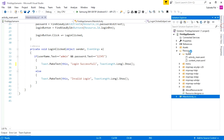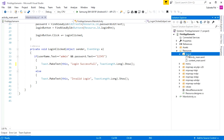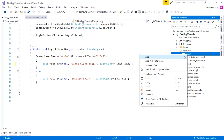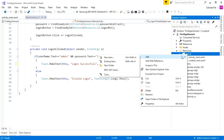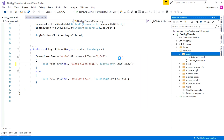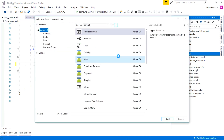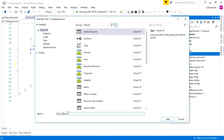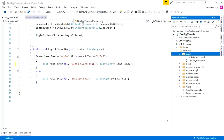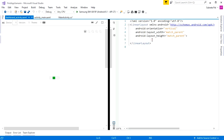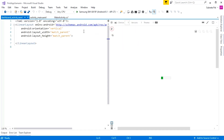Here I am going to create a new XML file for our Dashboard Activity. Go to Resources, select Layout, right-click on the Layout folder, and select Add New Item. Select Android Layout and give the name 'dashboard_activity'. This dashboard_activity.axml file will contain the design of our Dashboard Activity.